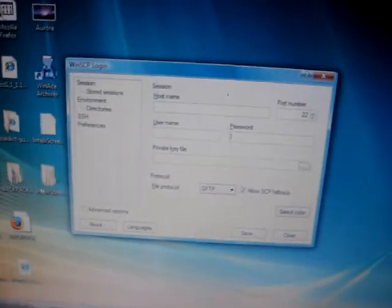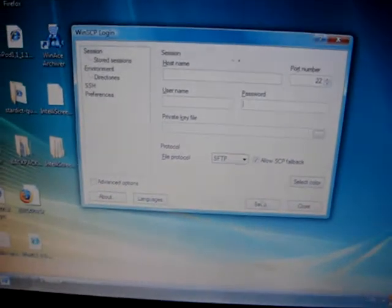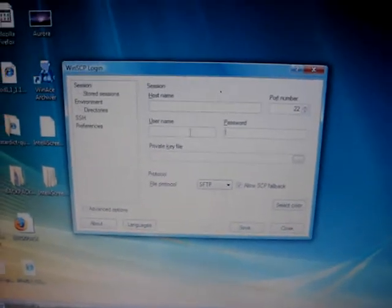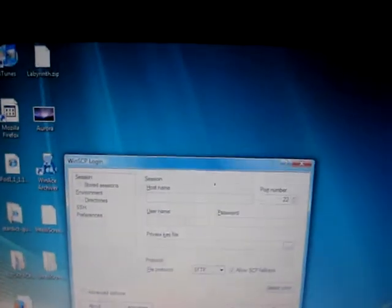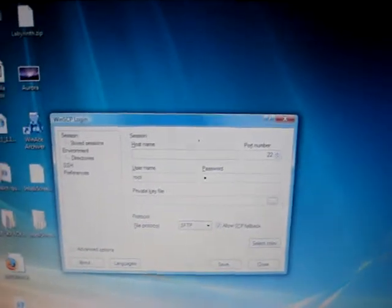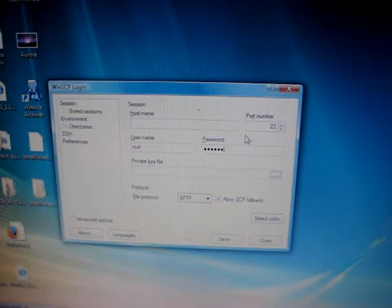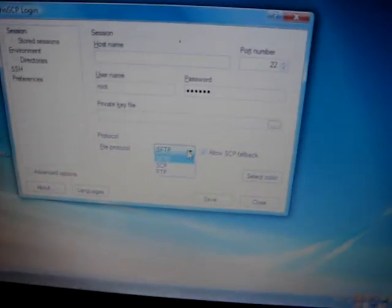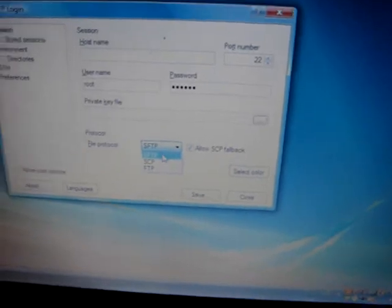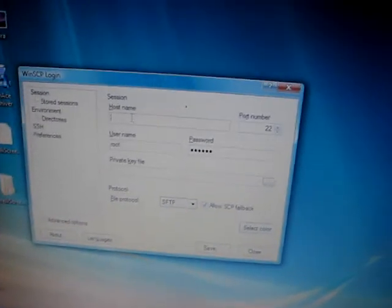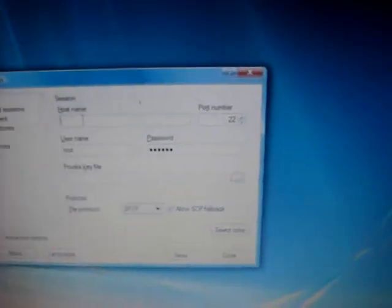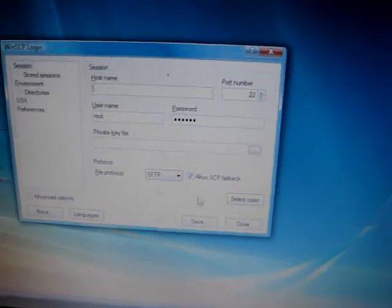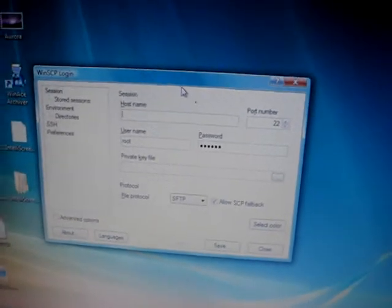And for your username, it should be root because it automatically defaults as root. Password is Alpine, A-L-P-I-N-E. Now this automatically sets it to SFTP. If it isn't, make sure it is. And your hostname is the IP address and then you should be set.